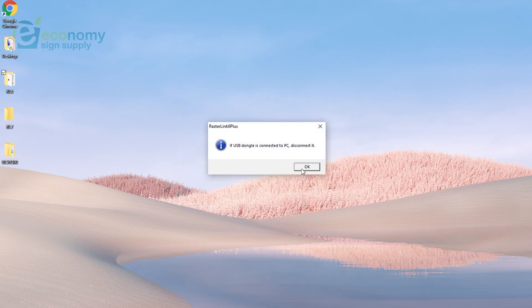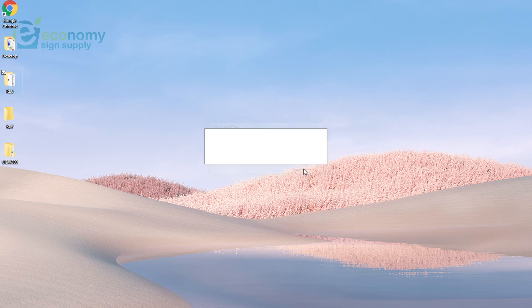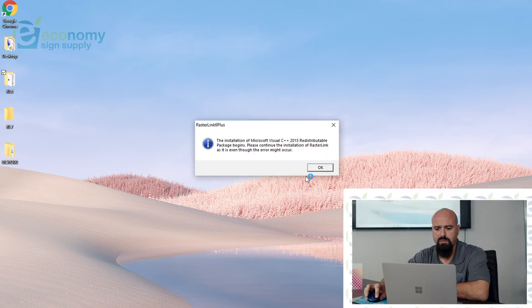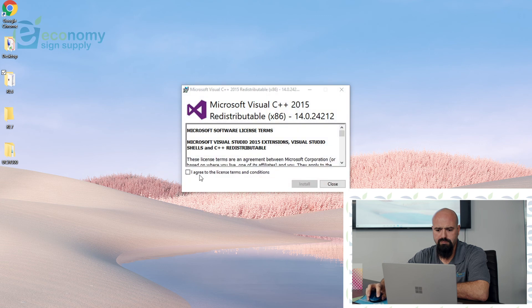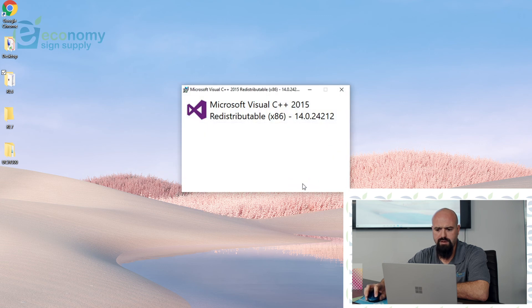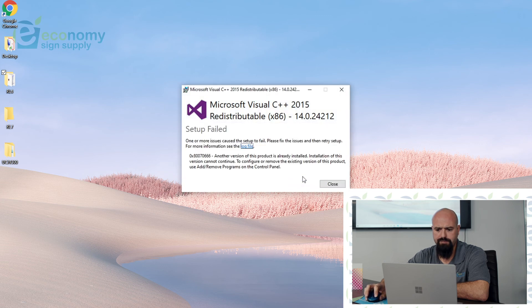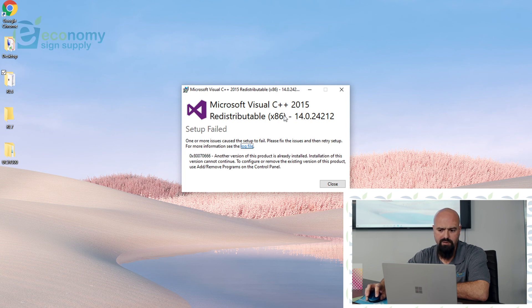It'll begin installing. Click OK. Agree. Install. Setup failed because I already have it installed.